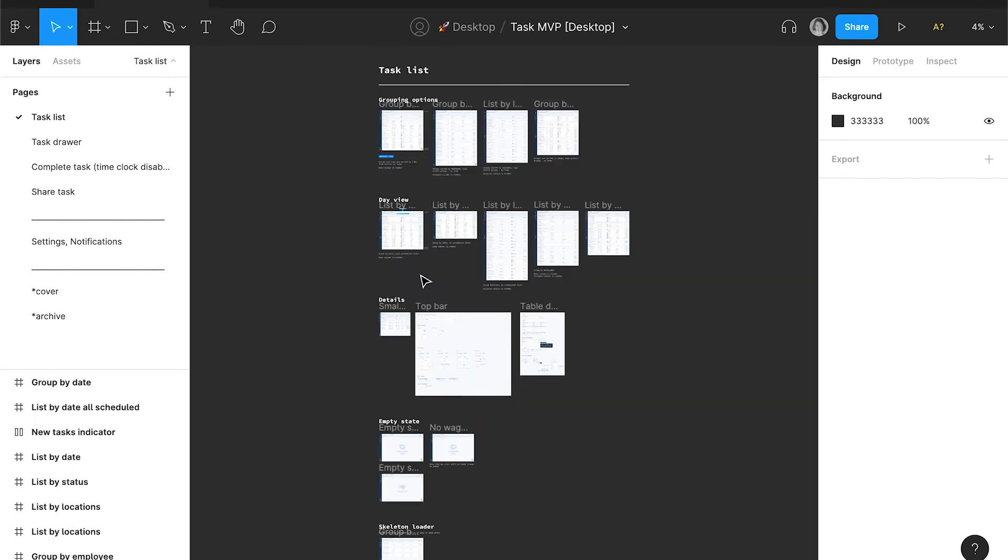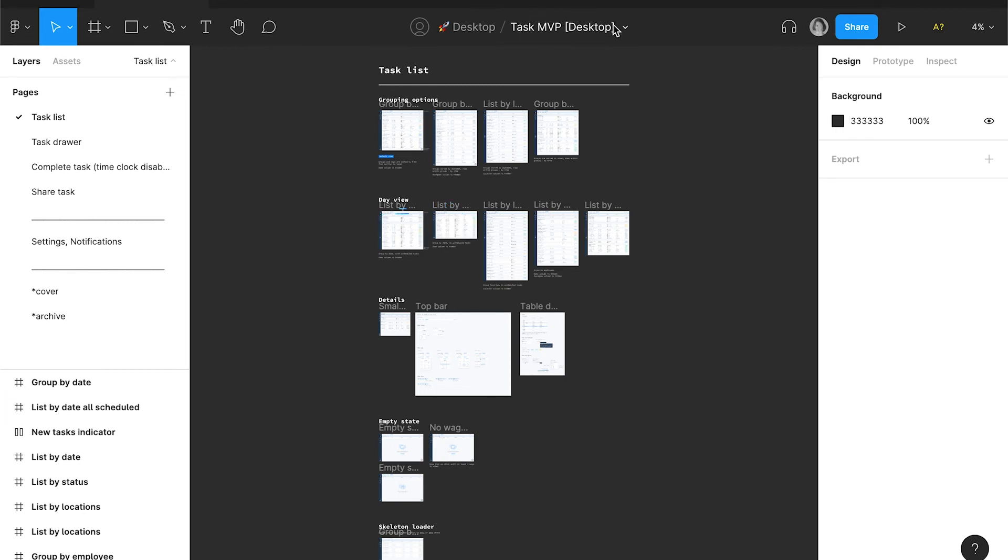Take a look at the file organization. Here, in this file, I have the layout dedicated only to one feature or topic. Task feature in this case. And in this file, I have several pages that are related to the feature.